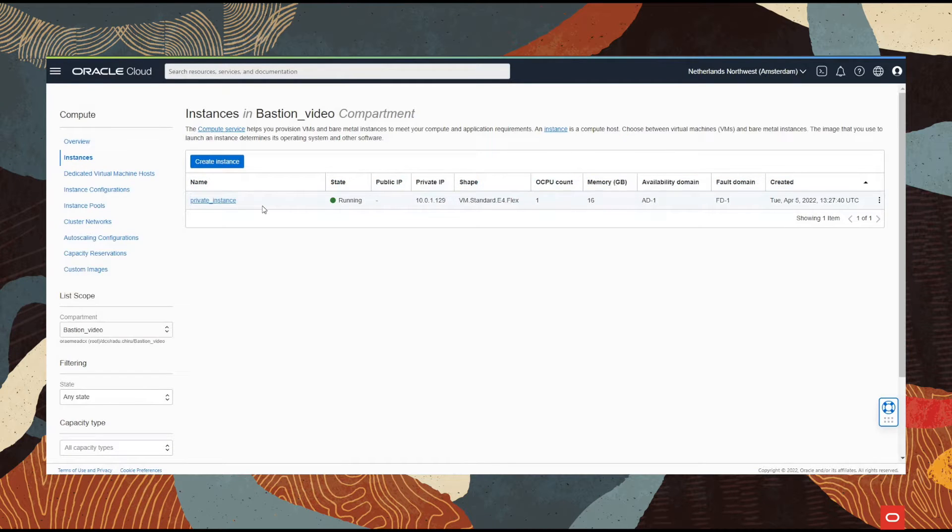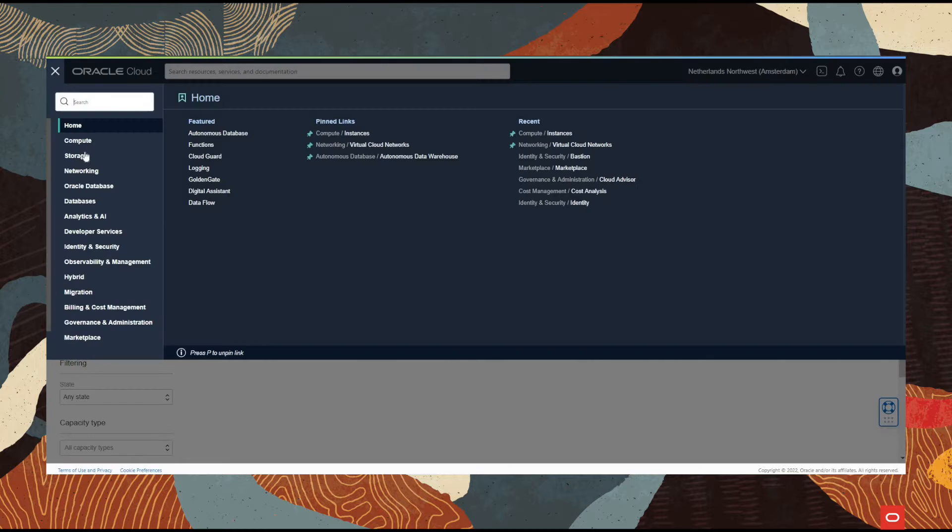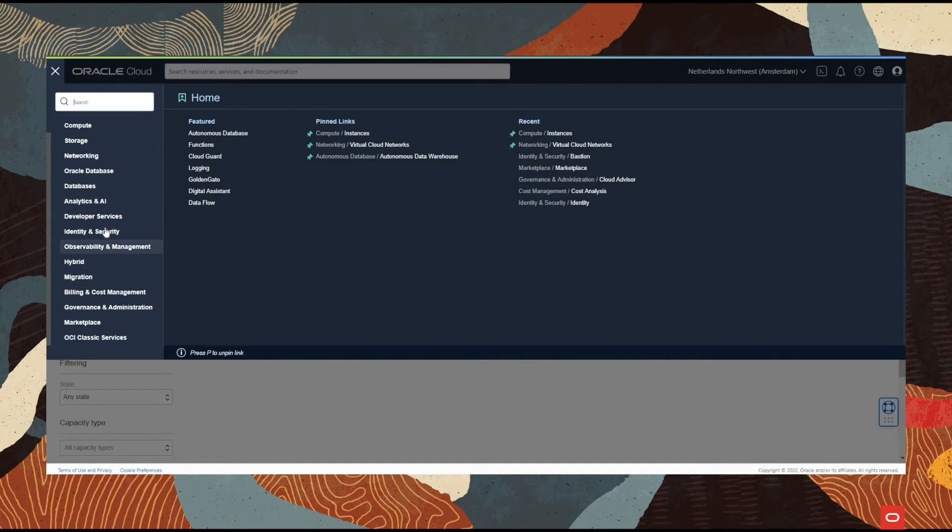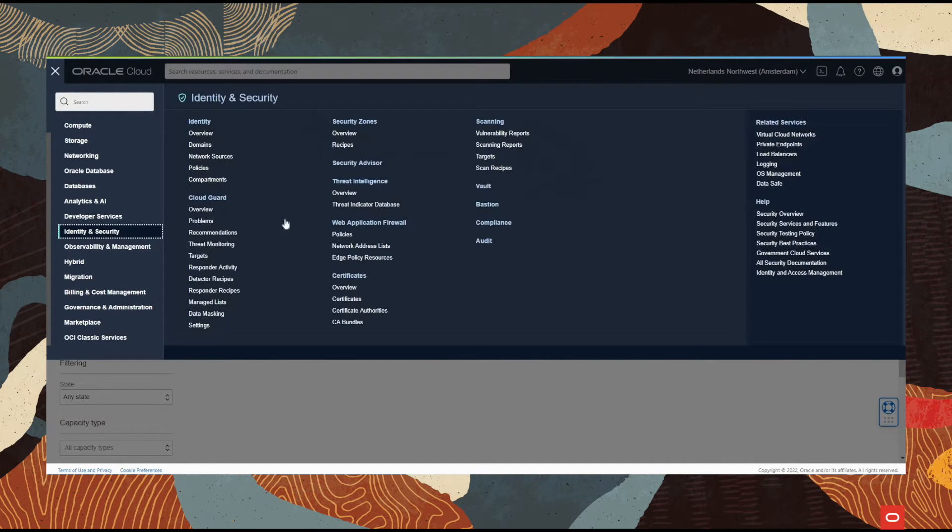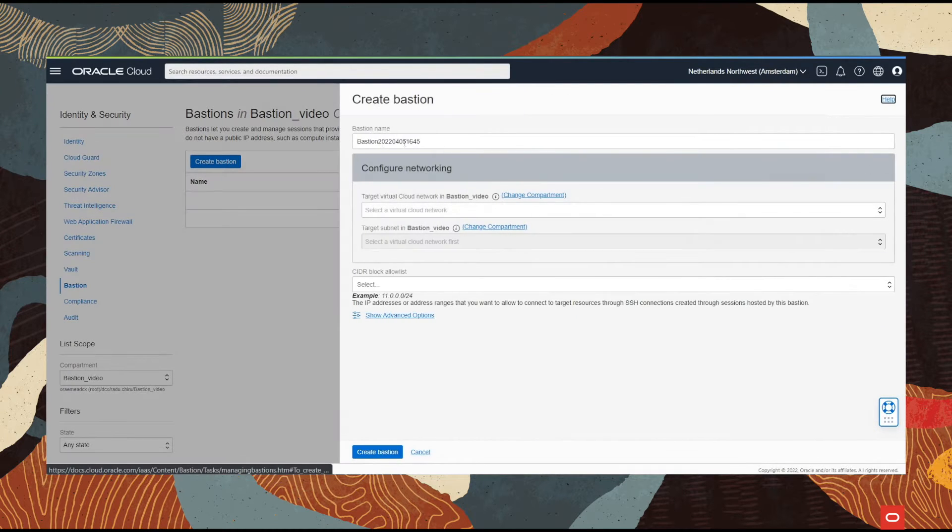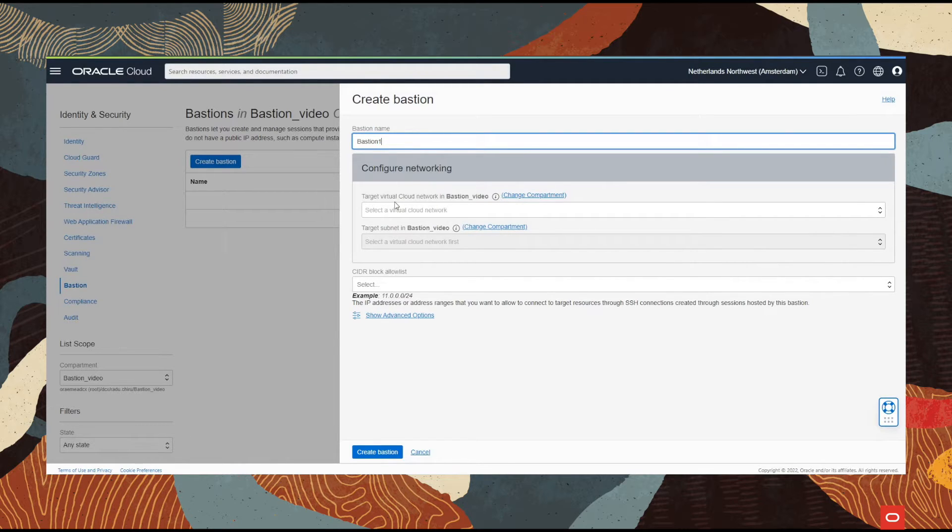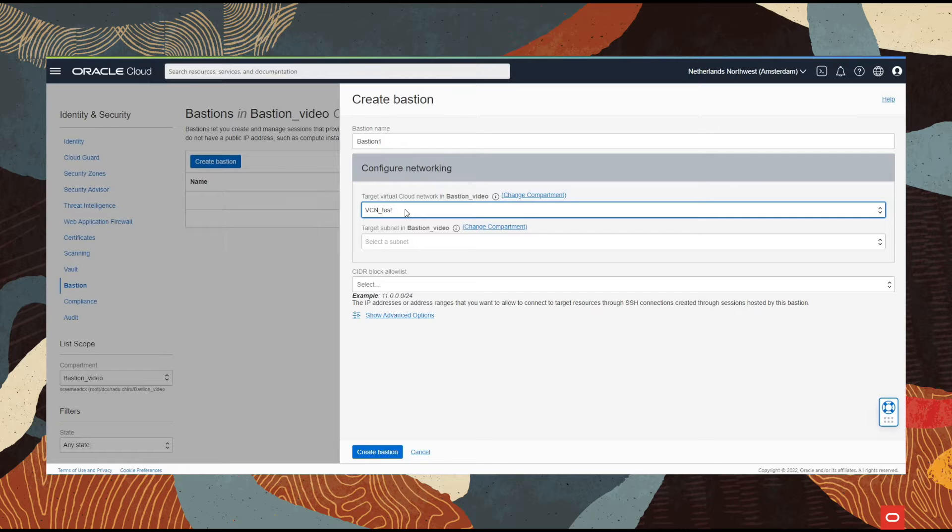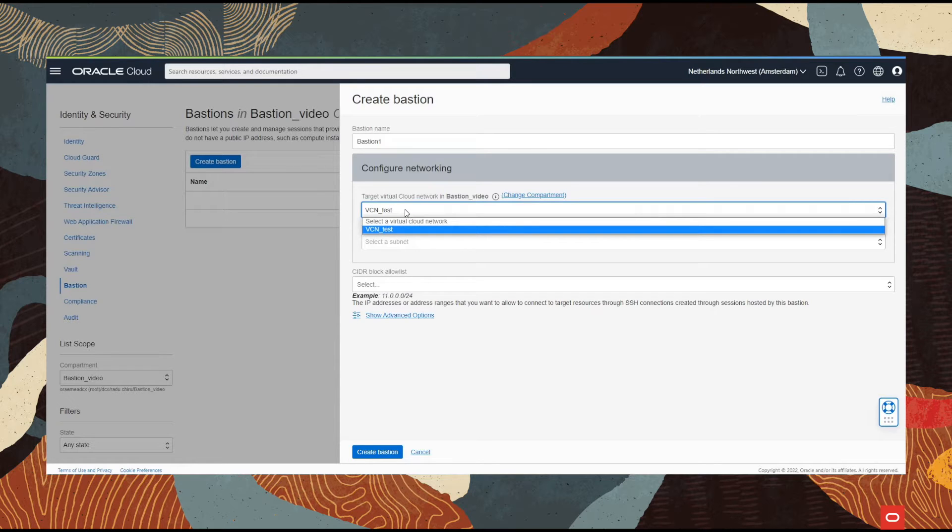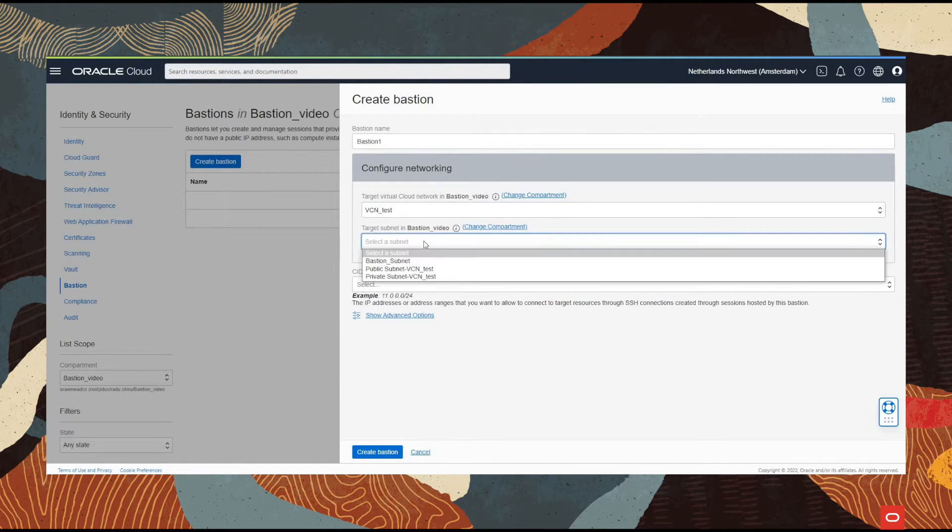Now let's begin creating the Bastion. Under identity and security we will find the Bastion service. Let's go with create Bastion. We select a name - for this example I'm going to use Bastion1. We select the virtual cloud network and the subnet, exactly the subnet that we have created for the Bastion.